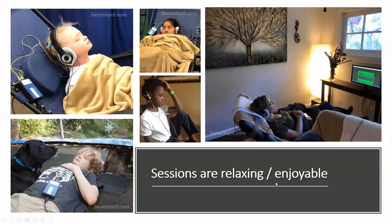NeurOptimal sessions are typically very relaxing and enjoyable. We often have people fall asleep in our office or even at expos where we have vendor booths — these are all our clients enjoying sessions.